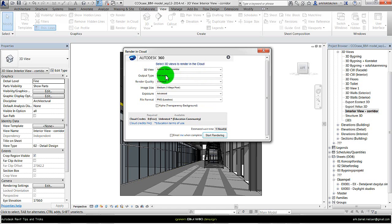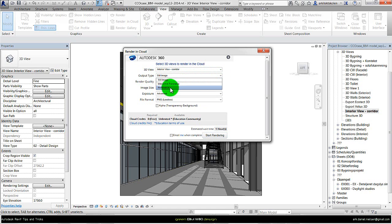The output type is also important. If I want to run the daylight simulation I need to choose the illuminance type.